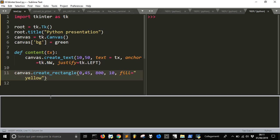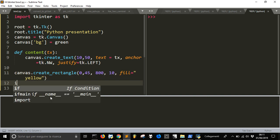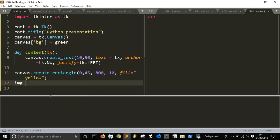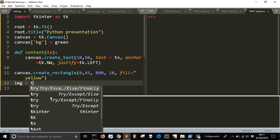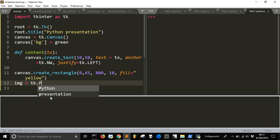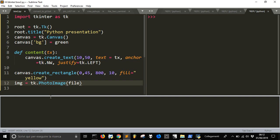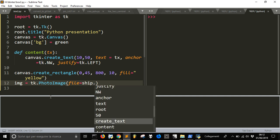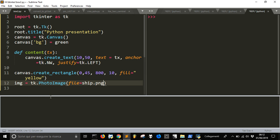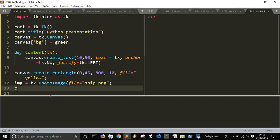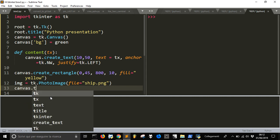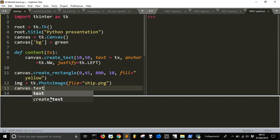After we have done this we will now load an image with Tk.photo image and this image comes from a file that is in the same directory where we will save this file that is called ship.png. So you have to put this image in the directory.